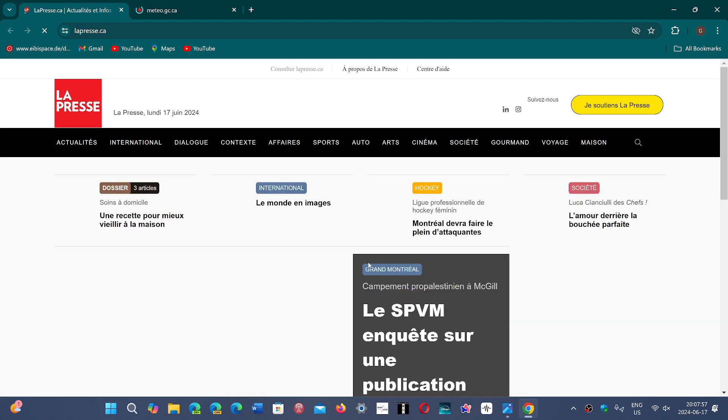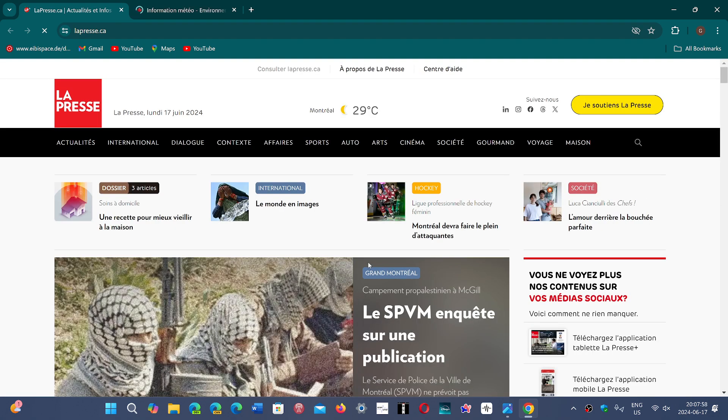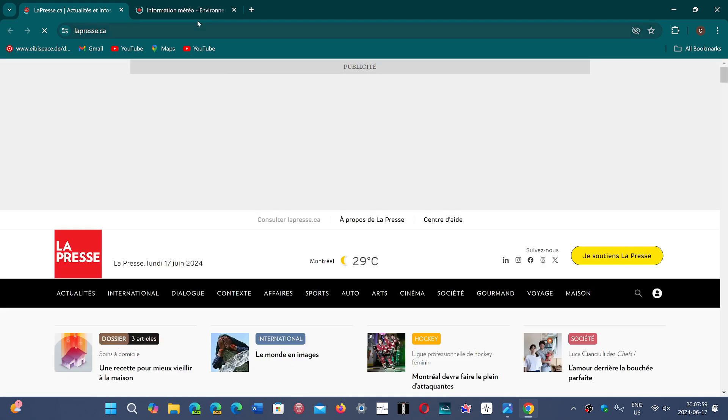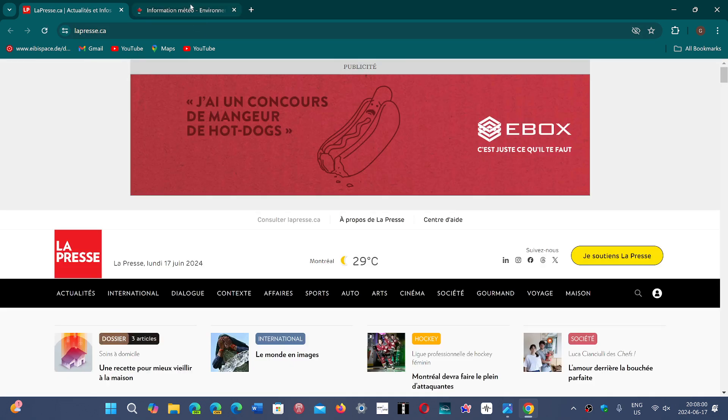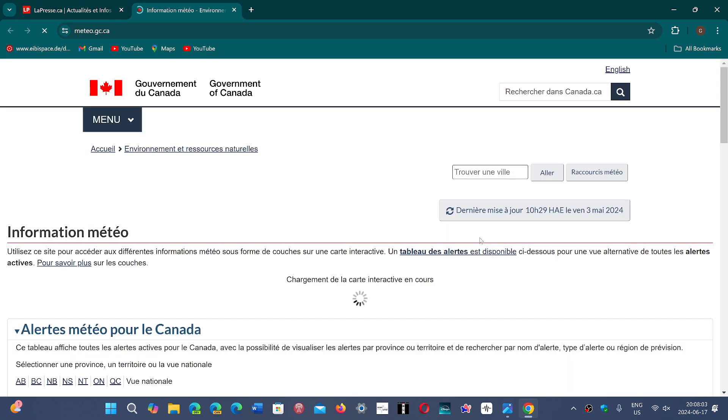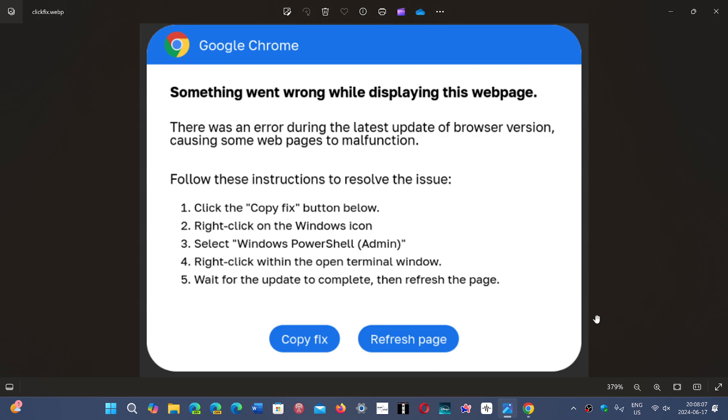So what happens is people use a Google Chrome browser, go into some websites, and then something like this pops up and it says something went wrong while displaying this page.